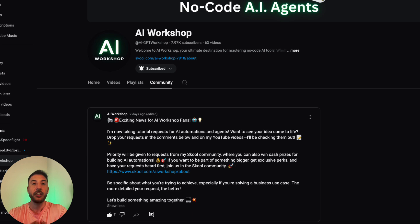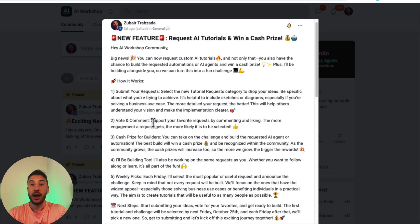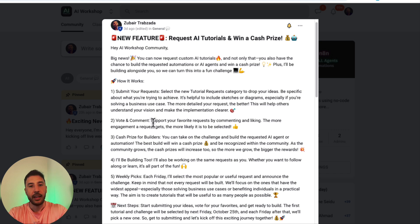That's right — you can now request tutorials for AI automations and agents directly from me. So if you've got a cool idea, a business problem you're trying to solve, or you just want to see something built with n8n and AI agents, drop your requests in the comments below in this video and I'll be checking them out.